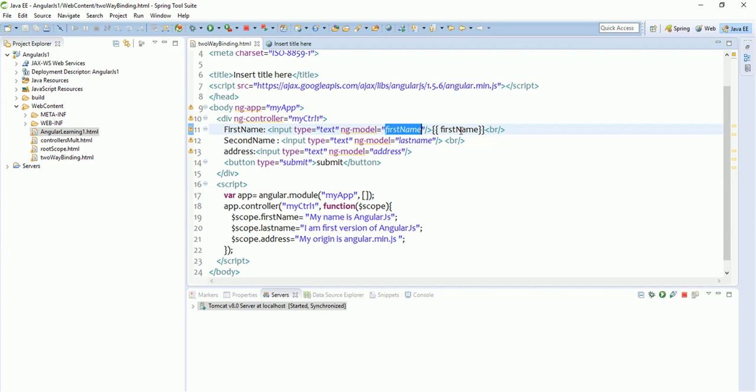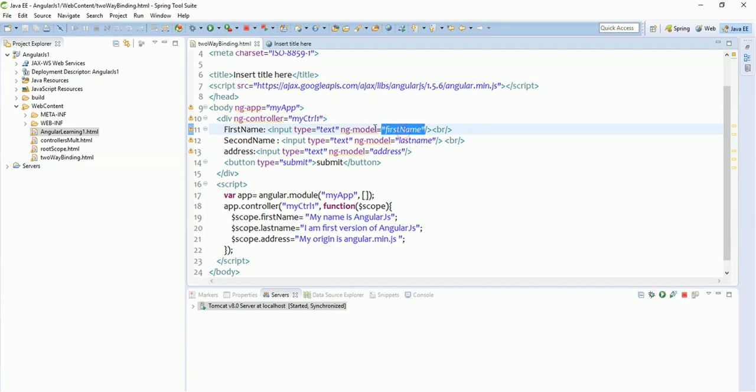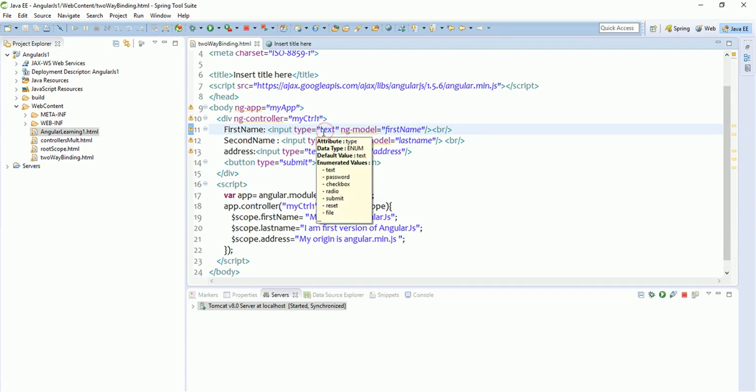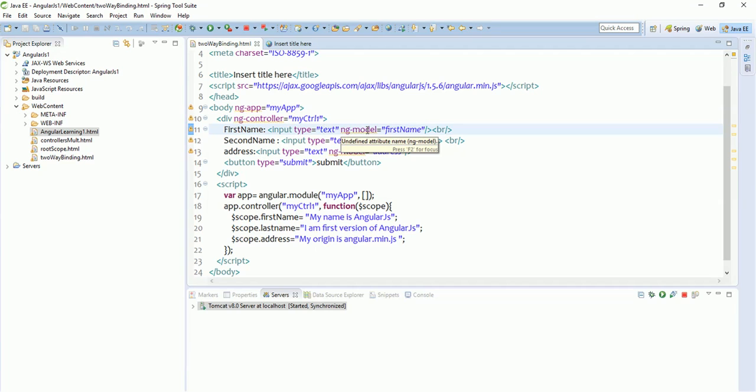In this tutorial, I am simply going to explain what ng-model does. ng-model equals to first name - this ng-model binds our first name variable. It means that when you run this program, the input value that gets printed on the UI will automatically contain the first name value of the variable.